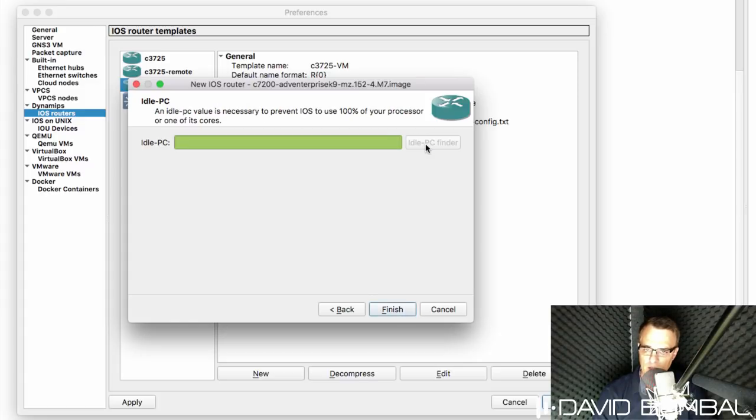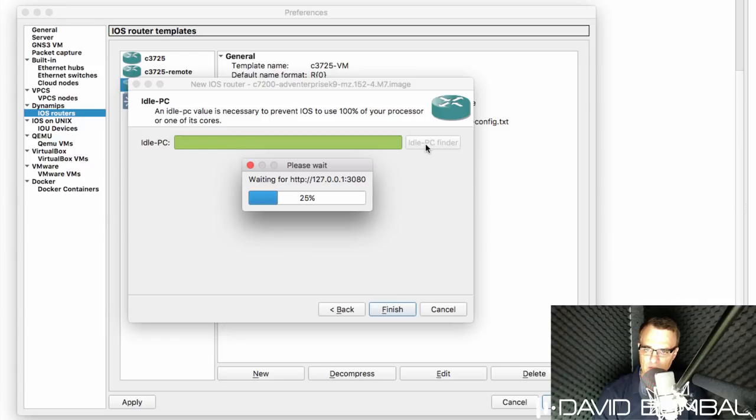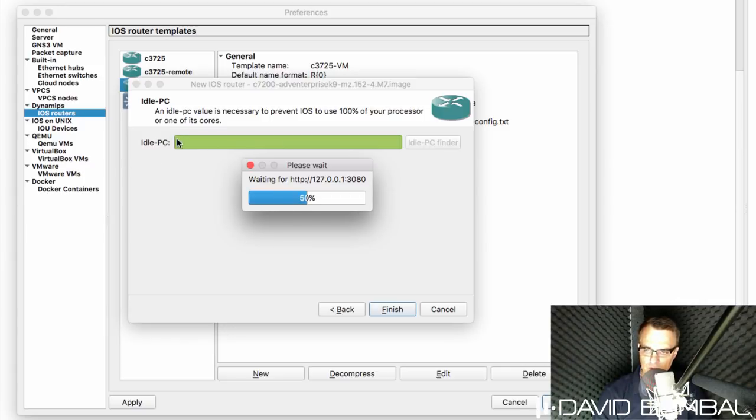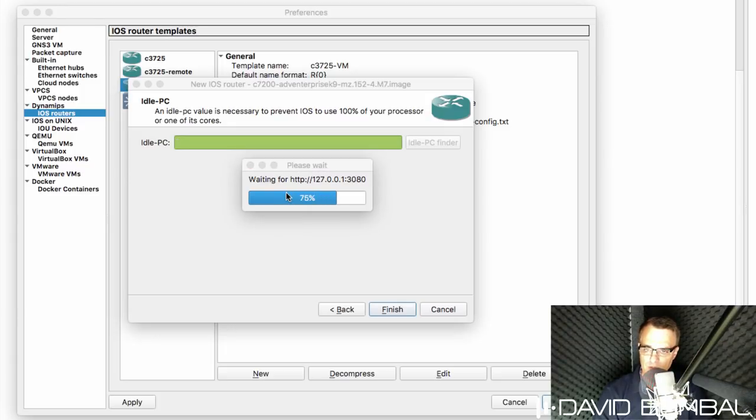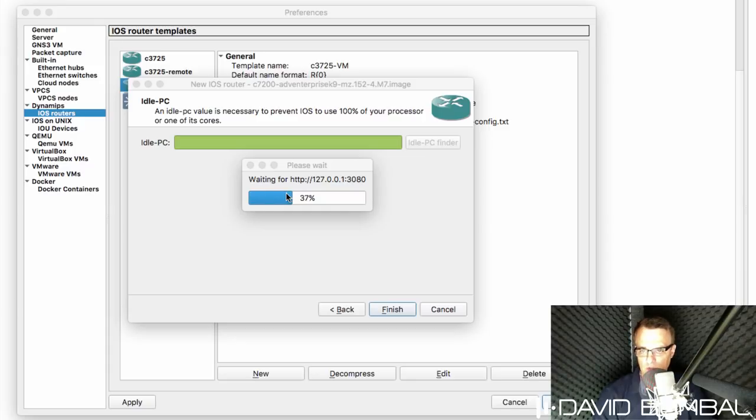I want to have an idle PC value. So I'm going to click idle PC finder because one wasn't found in this example. So you simply need to wait for GNS3 to find an idle PC value for this device.